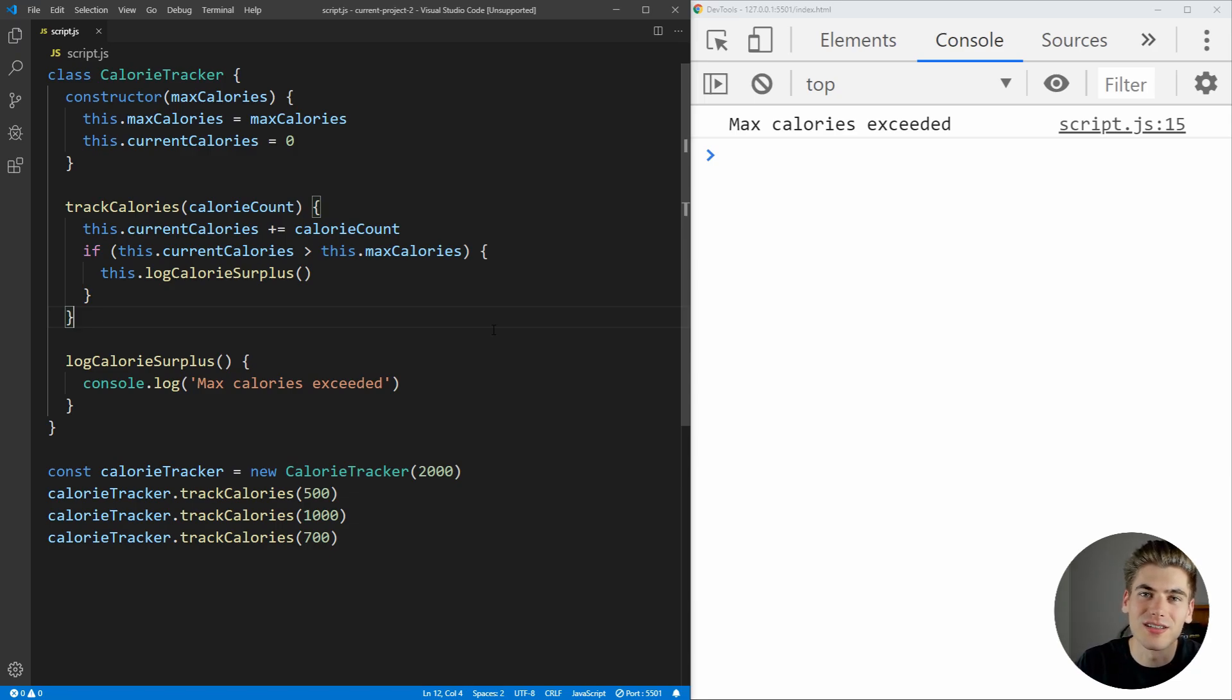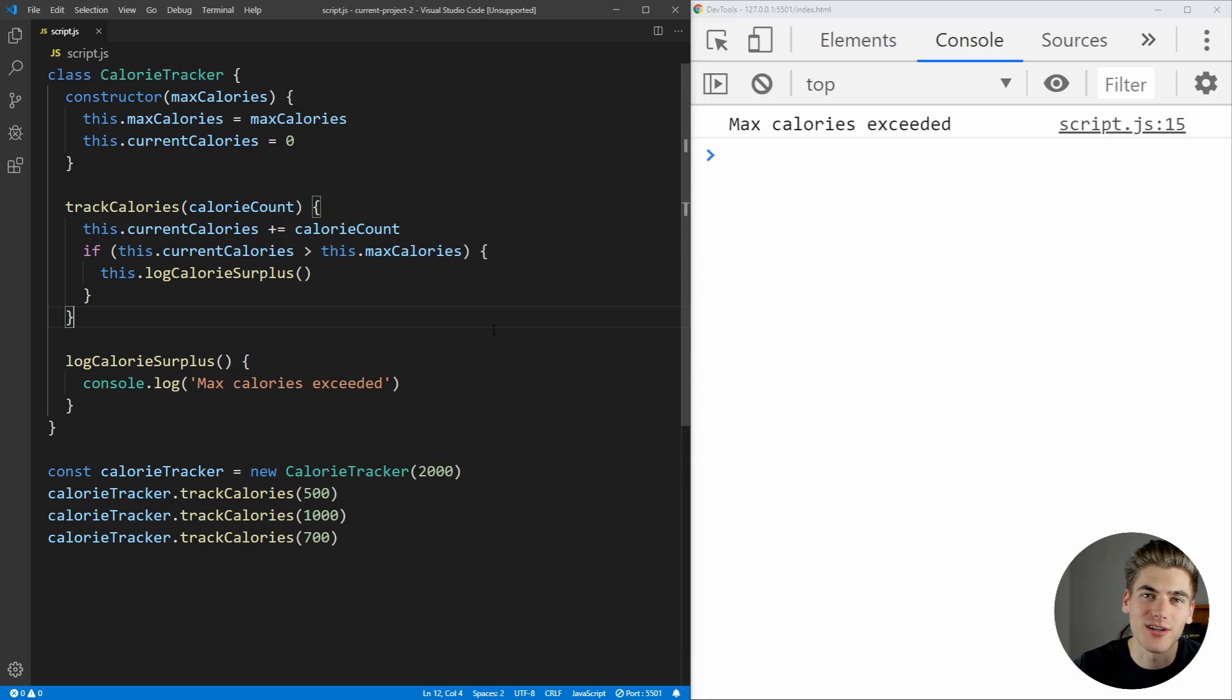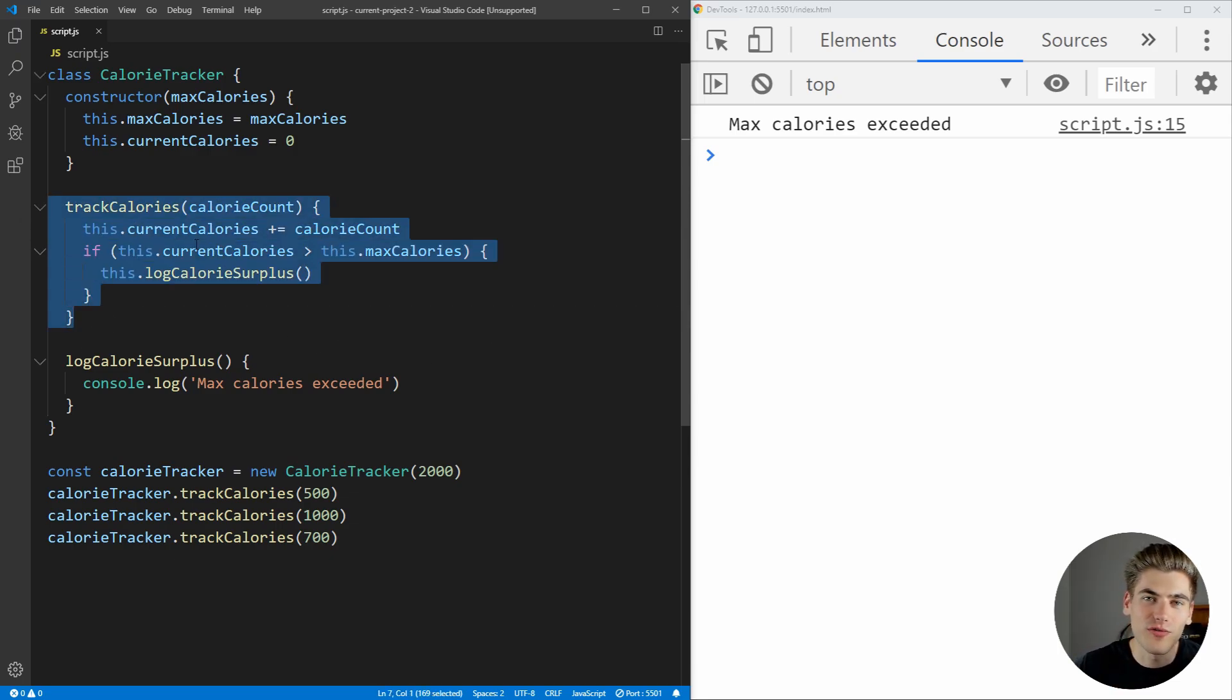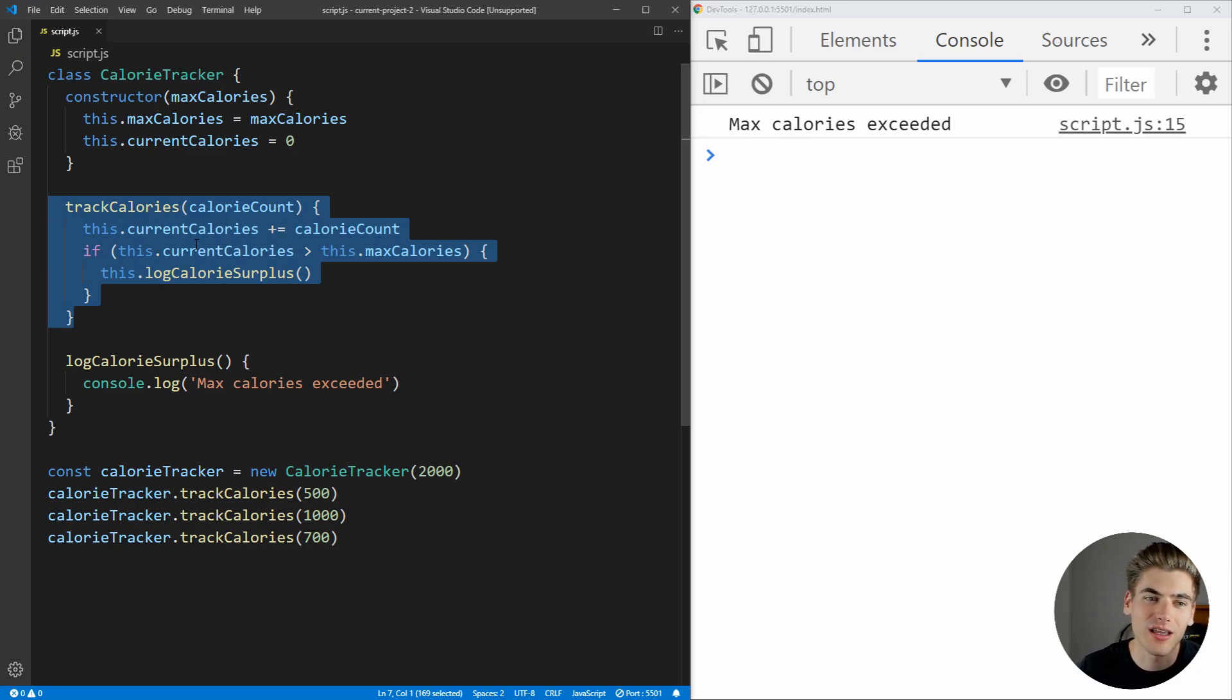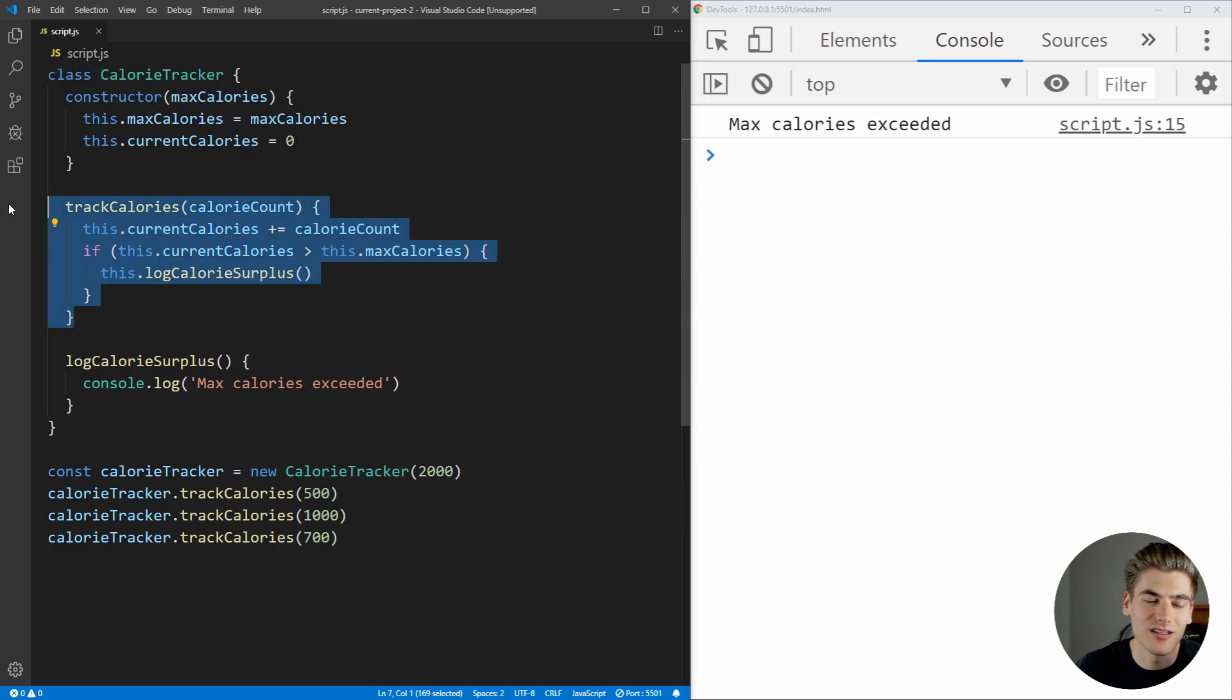But our calorie tracker has two reasons it would ever change. The first reason, and the obvious reason, is if we change the code for how we track our calories or how we calculate the calories that we're tracking. That is going to be needed to change inside of this class and inside this function here.